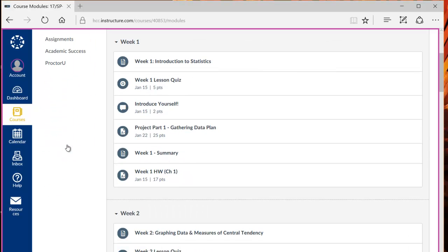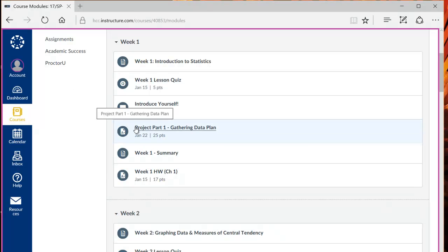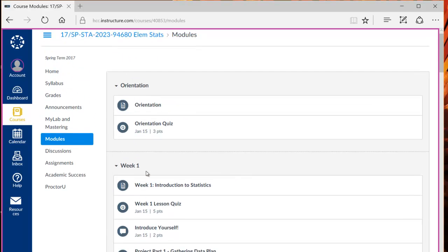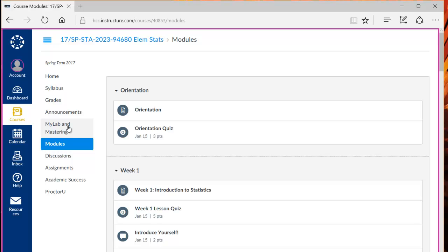As you can see some weeks have projects assigned and most weeks contain a direct link to the MyStatLab homework. However, I recommend that you actually use the MyLab and Mastering link instead since it provides full access to all the features of the MyStatLab program.